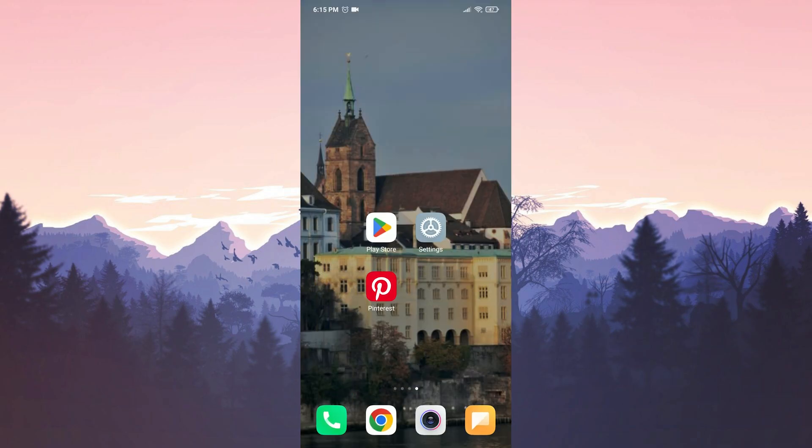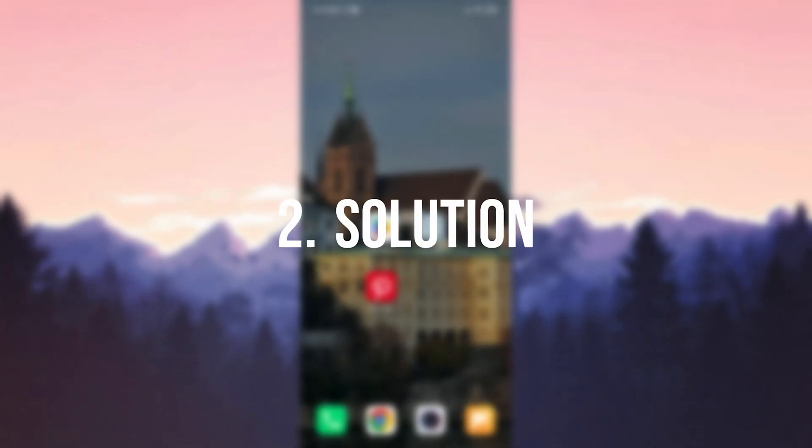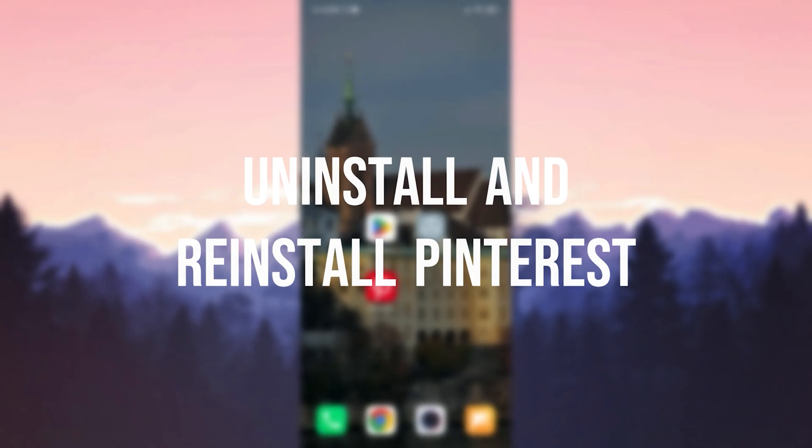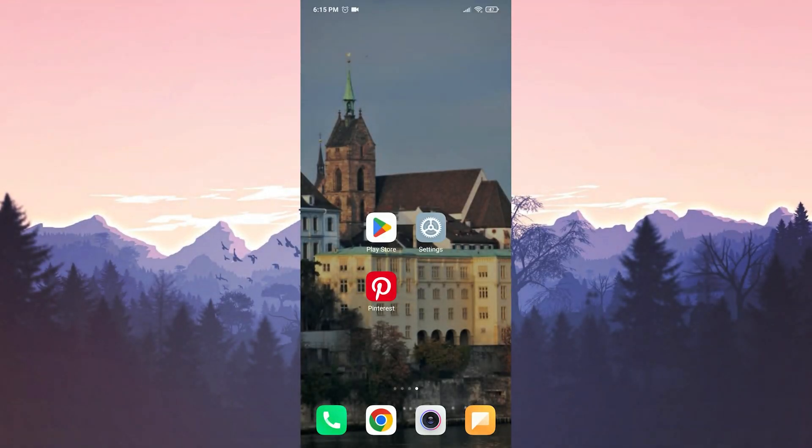Now let's move on to our second solution. Our second solution is to uninstall and reinstall Pinterest. The reason we do this is that uninstalling and reinstalling is a good way to refresh all communication between the app and our device.